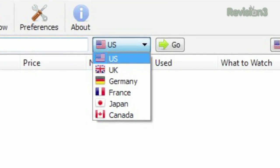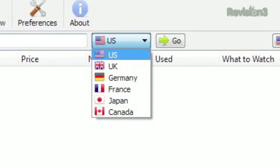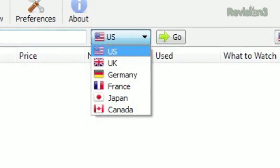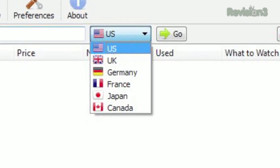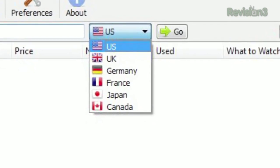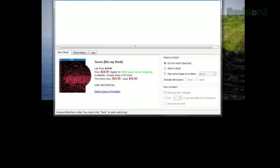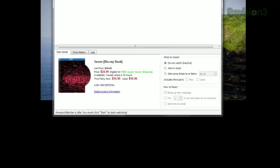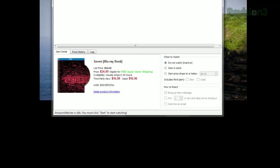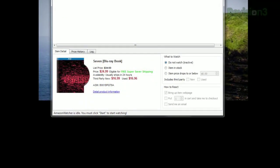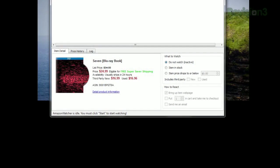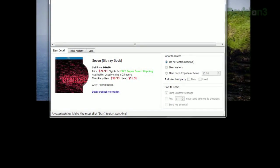Plus, it supports the US, UK, German, French, Canadian, and Japanese versions of the site. Once you find your product, you'll see a summary in the field below, with the image, price, availability, and more.